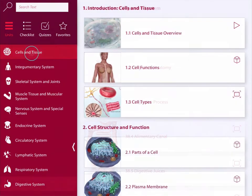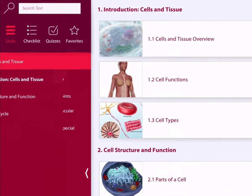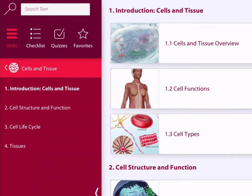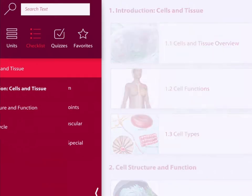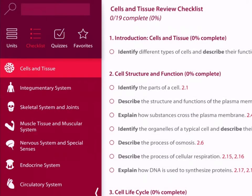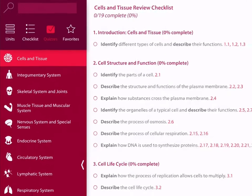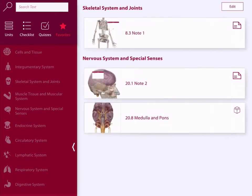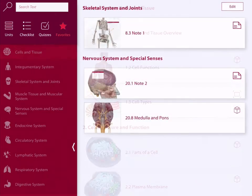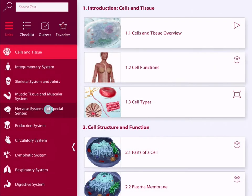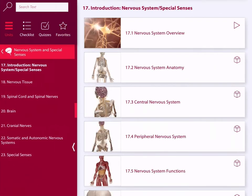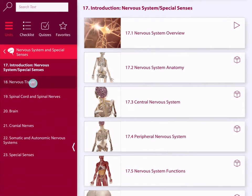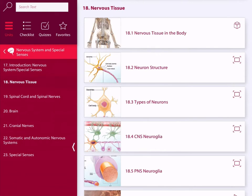Each unit has several chapters, a review checklist to check your progress, and quizzes to test your knowledge. You can also bookmark your favorite views. Let's jump into the nervous system unit and look at chapter 18, Nervous Tissue.